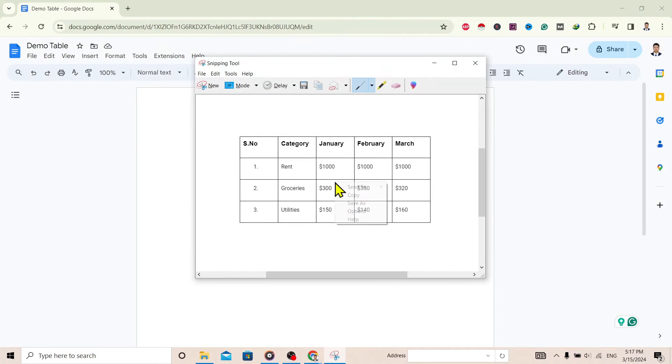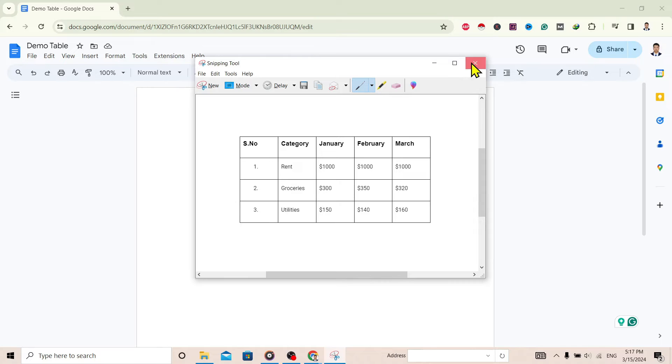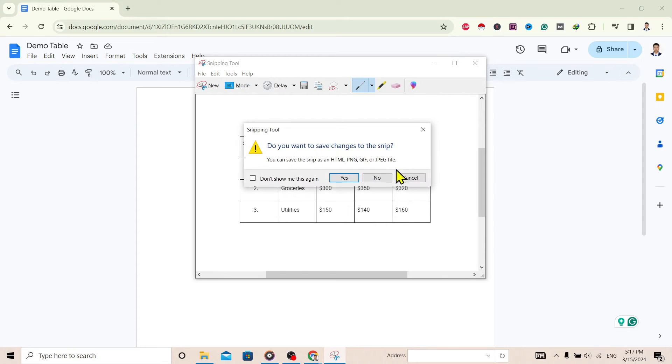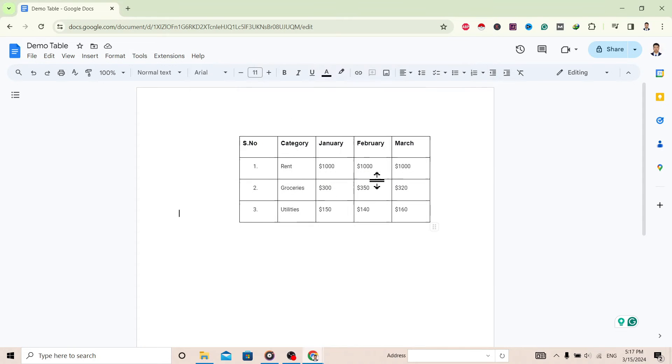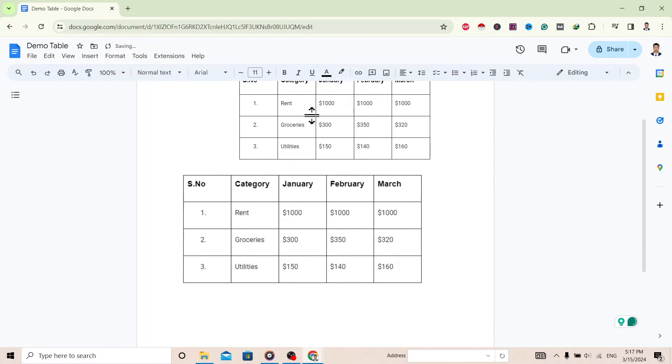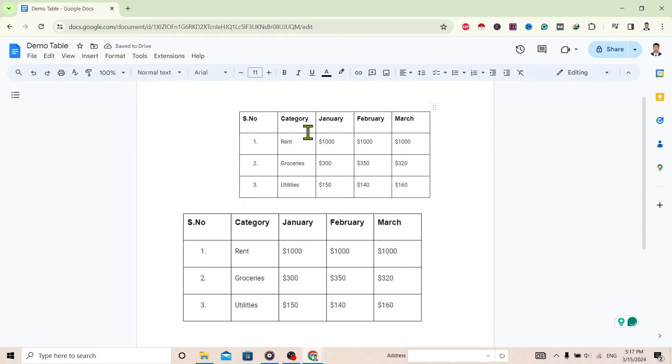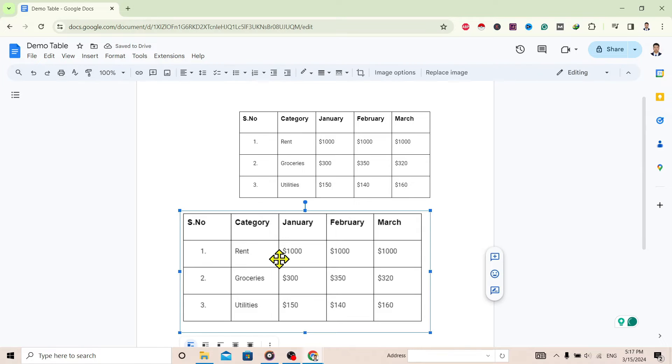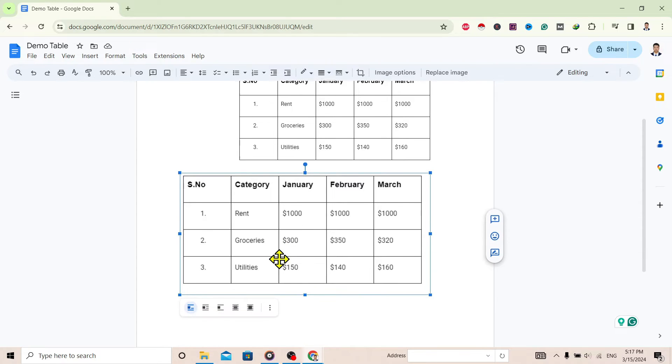And just copy this and just close this snipping. Go to the place where you want this table and Ctrl+V. You can see here this is the table which I recently got from Snipping Tool.